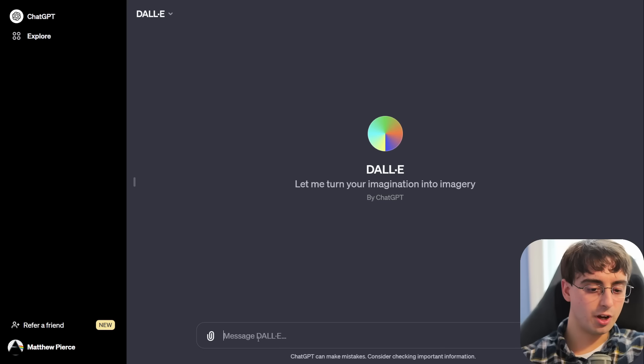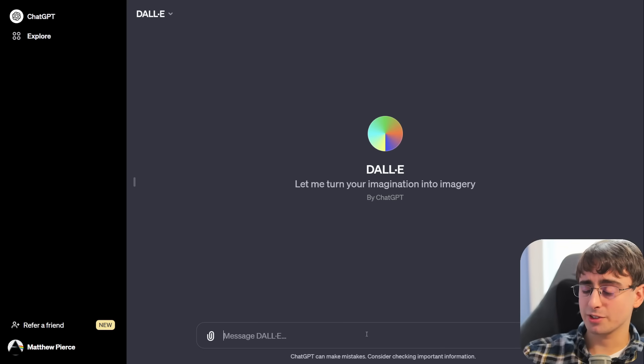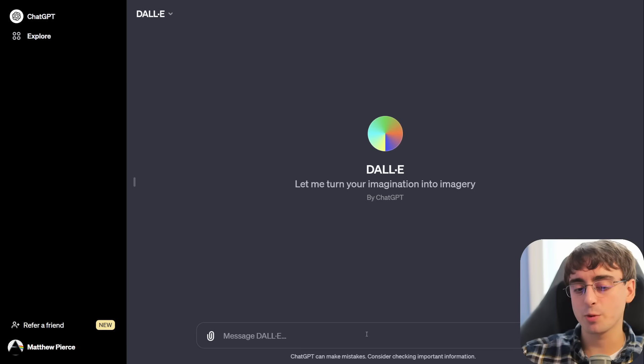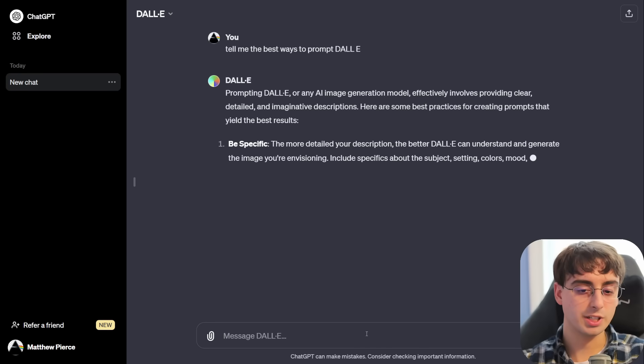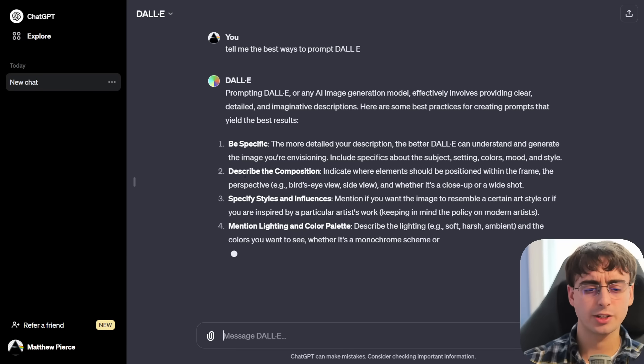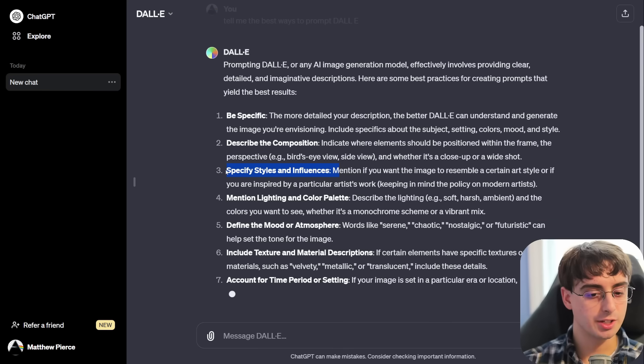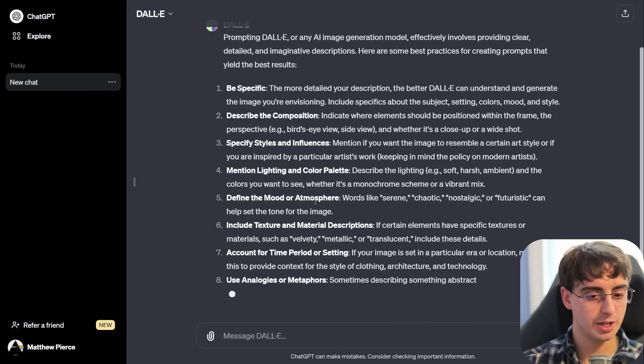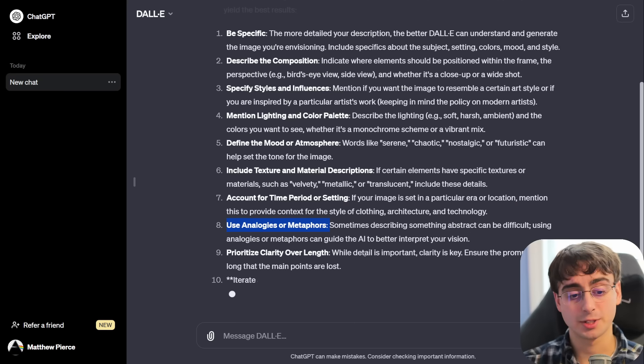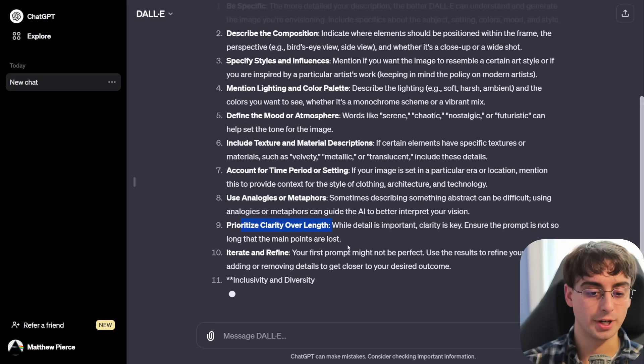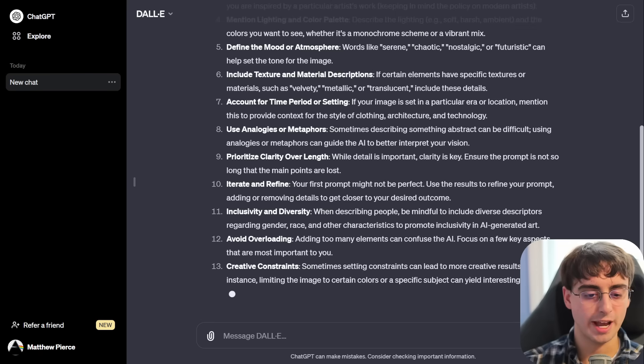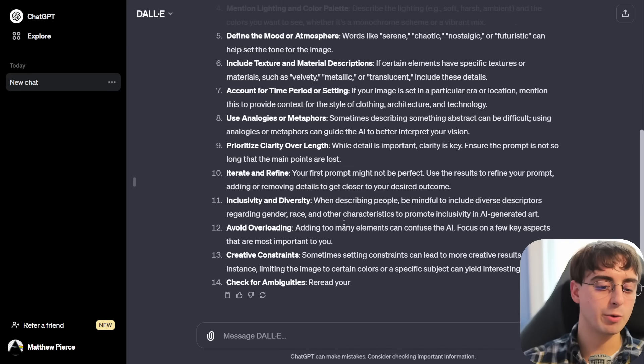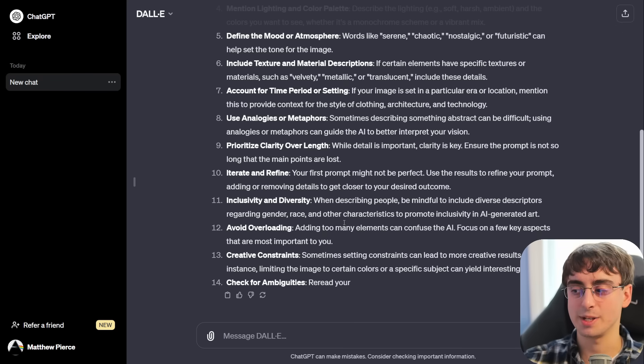But they've got some to kind of get our brains pumping on some ideas to create when we do get access to custom GPTs ourselves. Let's go ahead and start just with the DALI one and see if they improved the base prompt surrounding DALI 3, because the typical one that came with ChatGPT previously was not that great. Tell me the best ways to prompt DALI. Be specific. Okay. The more detailed your description, the better DALI can understand and generate the image. Describe the composition, indicate where elements should be positioned in the perspective of the image. Styles and influences, definitely important. Lighting, color palette, mood, atmosphere, time period or setting, analogies or metaphors. I don't know how I feel about using metaphors in my prompt. Clarity over length. Okay. That's a good point.